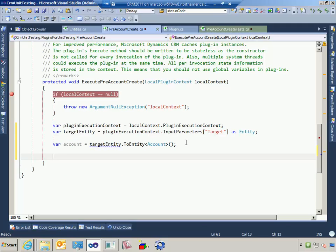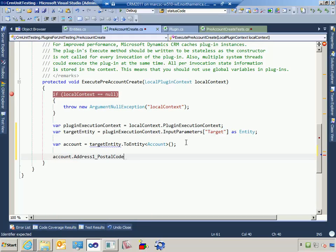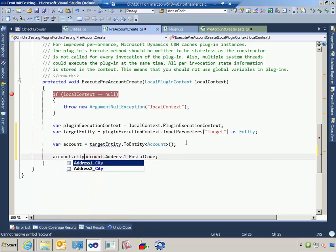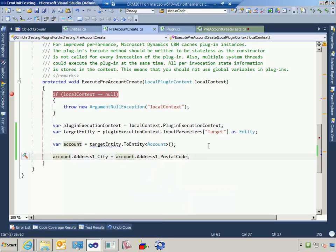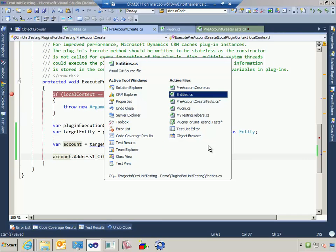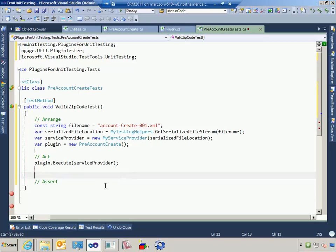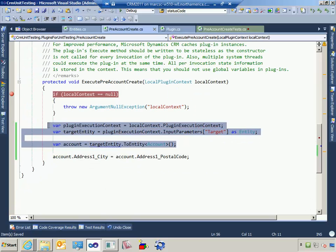Since the account form was passed with the postal code, let's just get started: set account.city equal to the postal code. That's not what we ultimately want to accomplish, but we're doing baby steps. Now back in my test, after the plugin has executed I can go ahead and get the value out — I'll take the same code and change it to plugin.pluginContext.pluginExecutionContext.